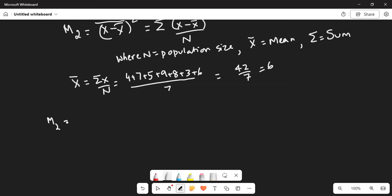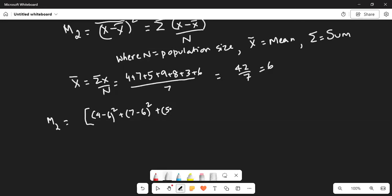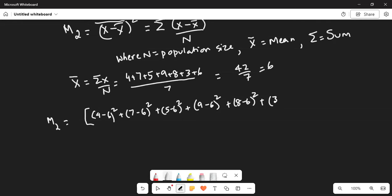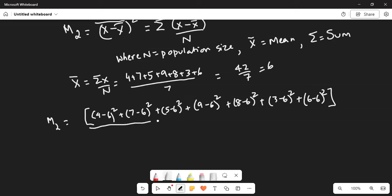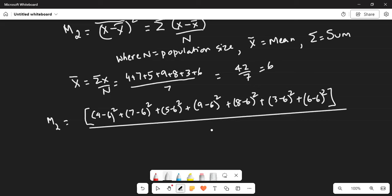M2 equals, using the definition: (4 minus 6) squared plus (7 minus 6) squared plus (5 minus 6) squared plus (9 minus 6) squared plus (8 minus 6) squared plus (3 minus 6) squared plus (6 minus 6) squared — the sum of all those squared deviations — divided by the population size, which is 7.